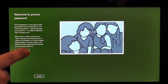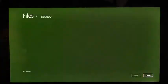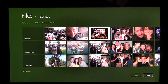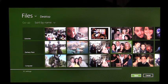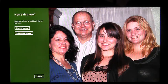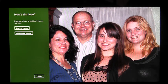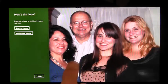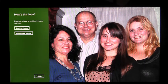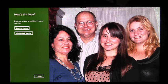I'm going to tap Choose Picture. This is the picker, which shows me all the photos I have to choose from on this PC. I'm going to pick this one. Once I've selected a photo, I need to position it however I like it best. Once I like the position, I'm going to click Use This Picture.